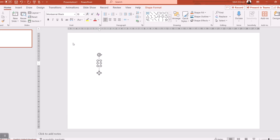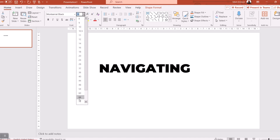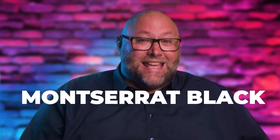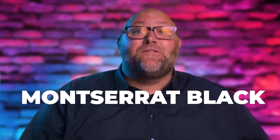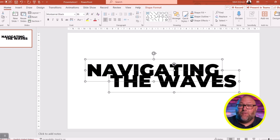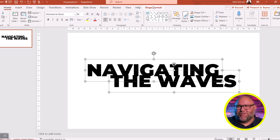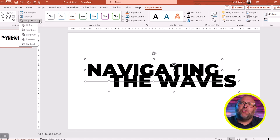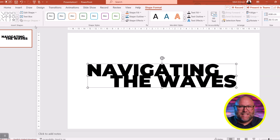Open up a blank slide in PowerPoint and create your title text in separate text boxes. Use a fat face font — my favorite is Montserrat Black, and you can get it for free from Google Fonts. Select the text elements and choose Shape Format in the menu bar, then Merge Shapes from the Insert Shape tab on the ribbon, and choose Union from the drop-down list.